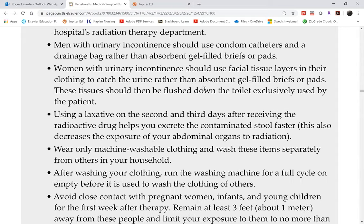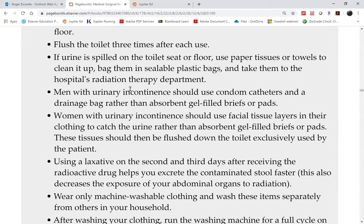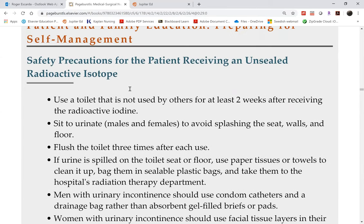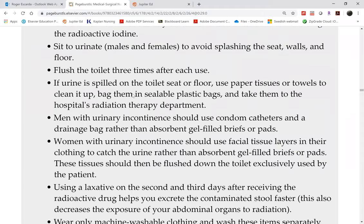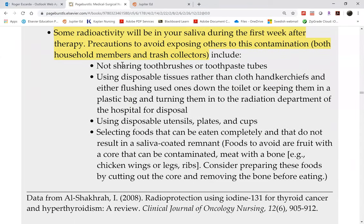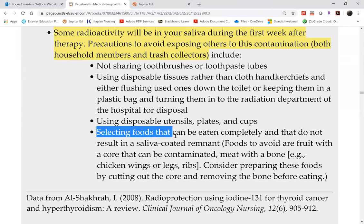When reading the radiation precautions, bear in mind that anything wet coming out of the patient — saliva, semen, urine, feces, vaginal secretions — is radioactive. That's why the precautions include no sharing of toothbrushes and selecting foods that have no bone, as patients sometimes suck the marrow from bones.